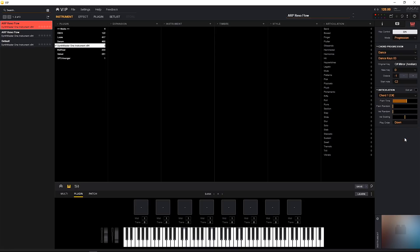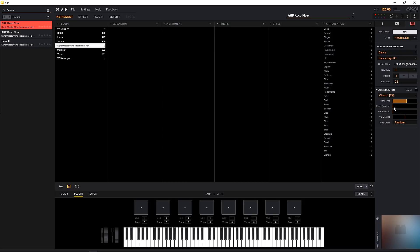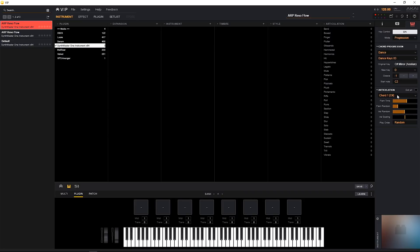And we can actually choose how those are played, so as played, or if we want to go up, down, or random. And we can choose how random they are, velocity random, and velocity scaling. So we got quite a few options.